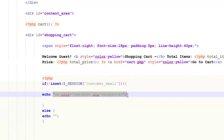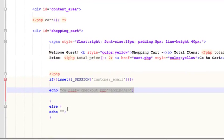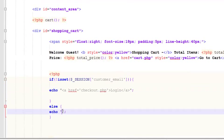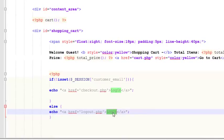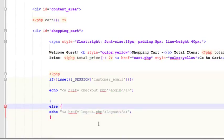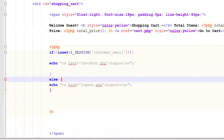We'll link to logout.php with the text 'logout'. Now we need to create the logout page as well. I'll press Ctrl+N for a new page.